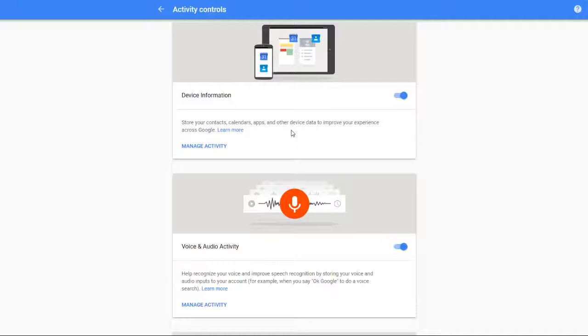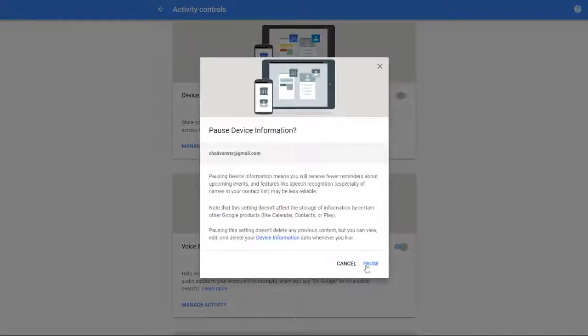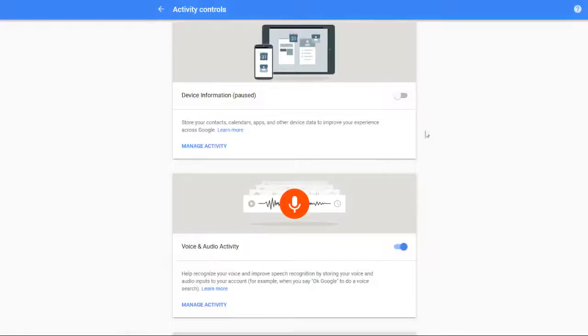what you're going to want to do is see this little blue slider indicator. Just click on that. It's going to pop up with this extra page here. Down at the bottom, if you click Cancel it's not going to change everything. You have to click Pause, and then that will switch this little blue switch over to gray.